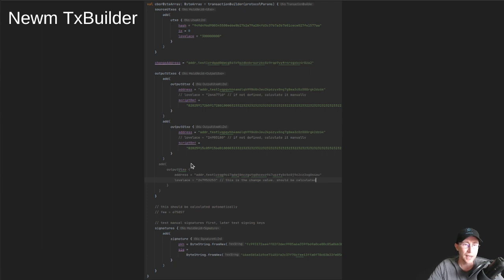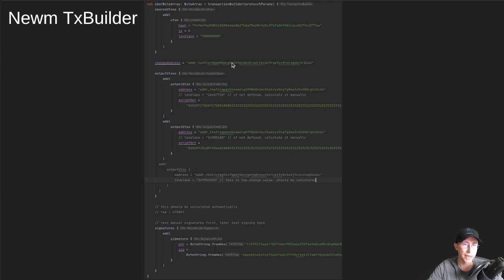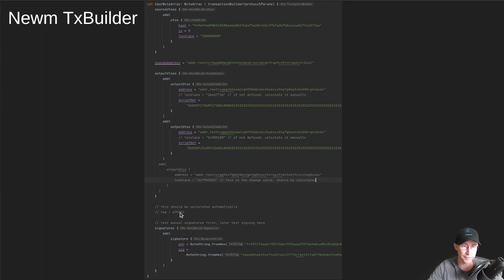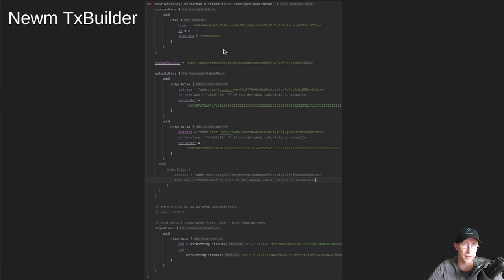So this is the minting and locking transactions for the NFT, not the fractionalization piece. And then it's smart enough to know that you don't have to add an output UTXO for the change. The change is all calculated automatically based on specifying this change address.